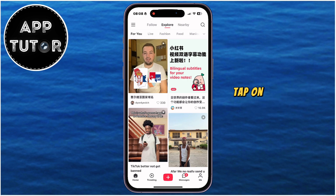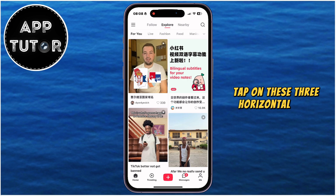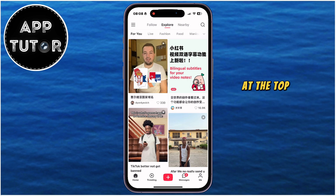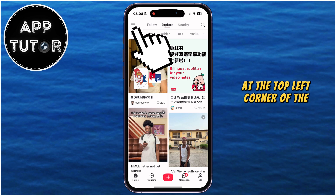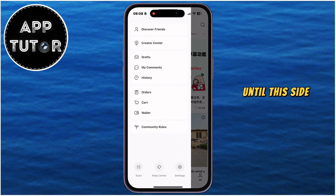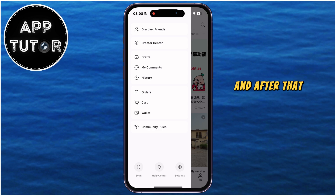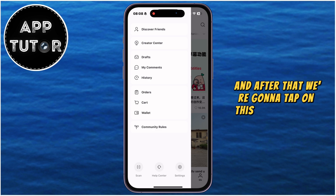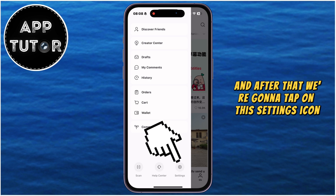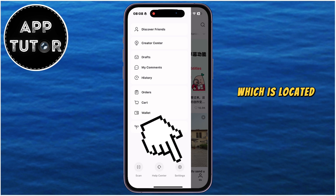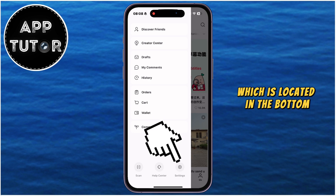Tap on these three horizontal lines at the top left corner of the screen until this side menu appears, and after that we're going to tap on this settings icon, which is located at the bottom.